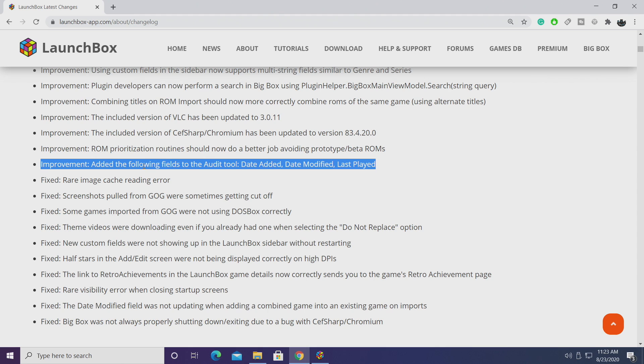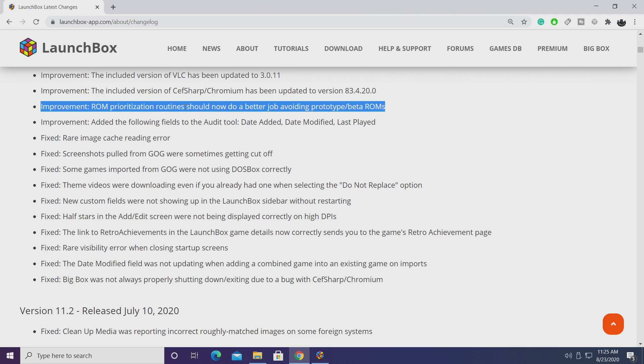Added the following fields to the audit tool: date added, date modified, and last played. And finally for improvements, ROM prioritization routine should now do a better job at avoiding prototype and beta ROMs. Basically this is just going to do a much better job at choosing the best default ROM to use when you're doing your imports.